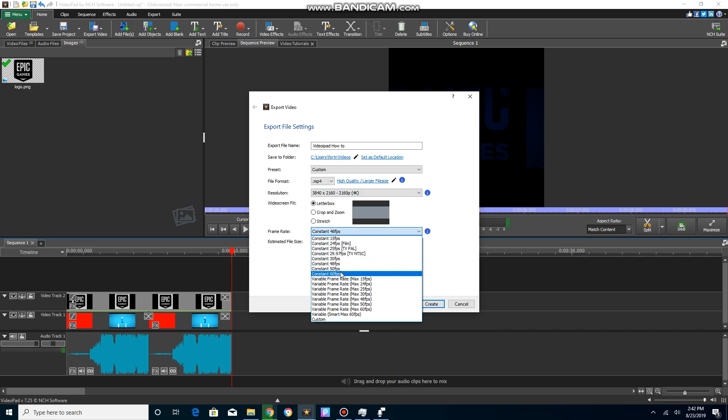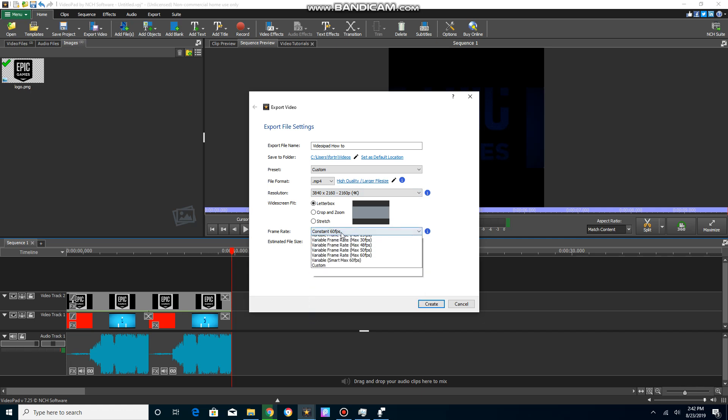And you can choose your frame rate, which I'm gonna choose 60. I can stretch the resolution, I'm just gonna do this.